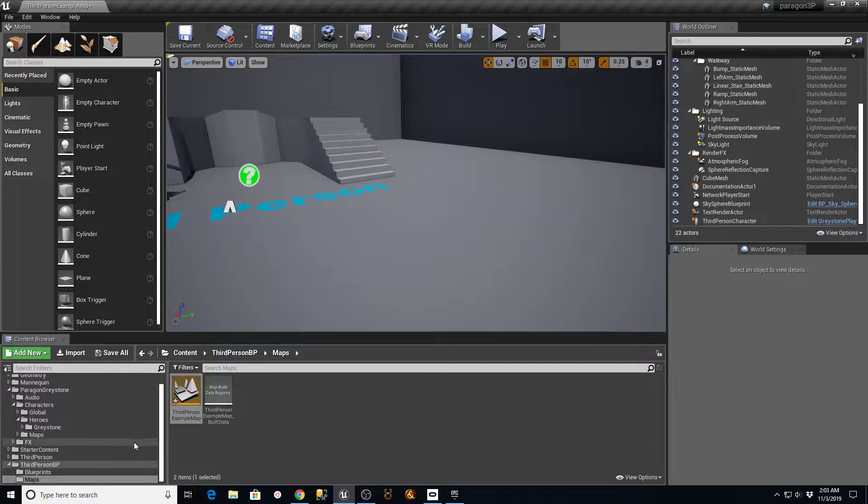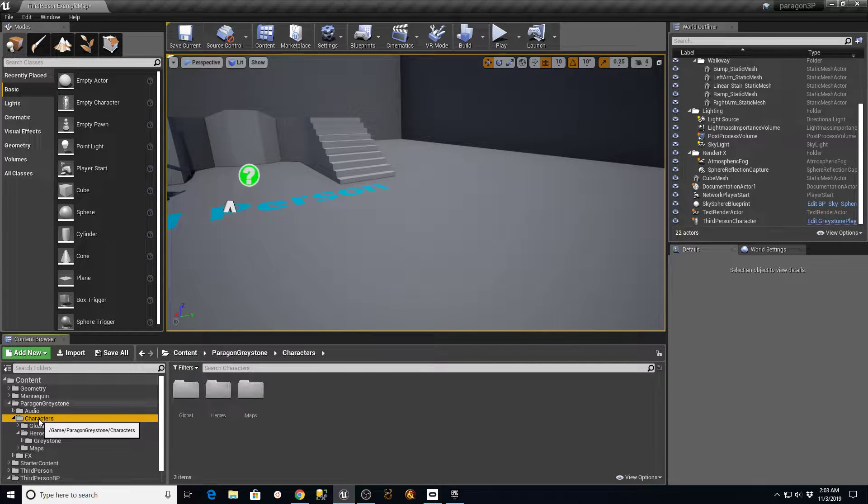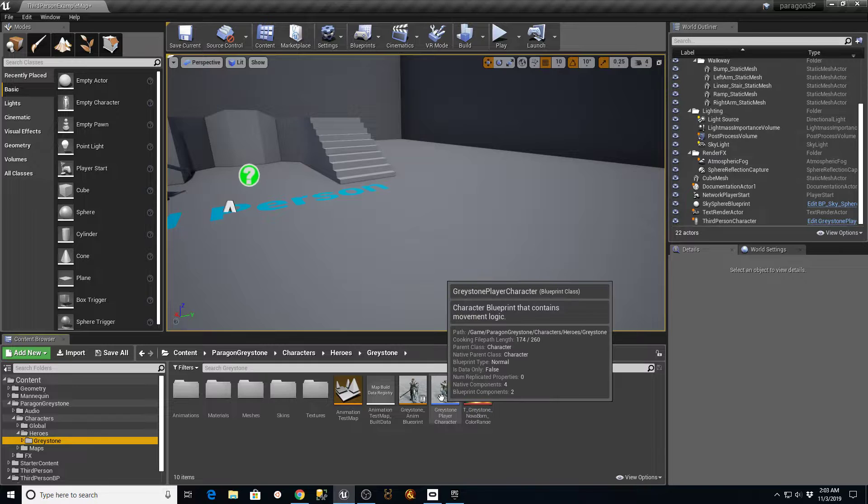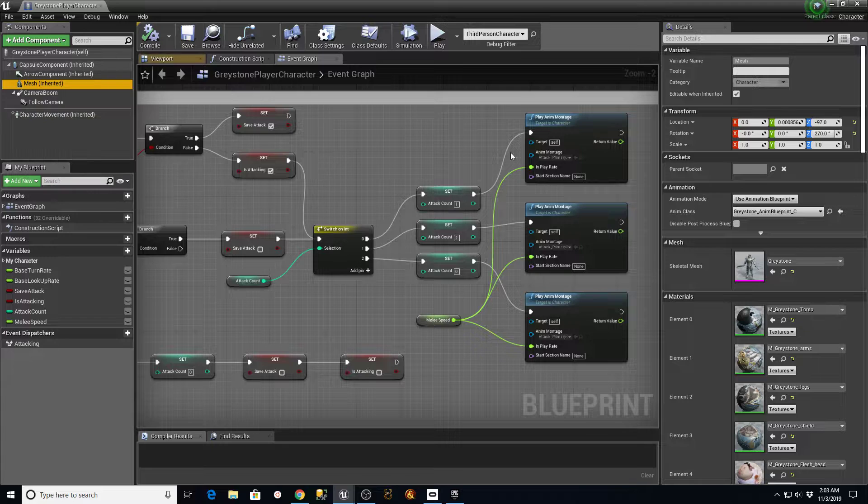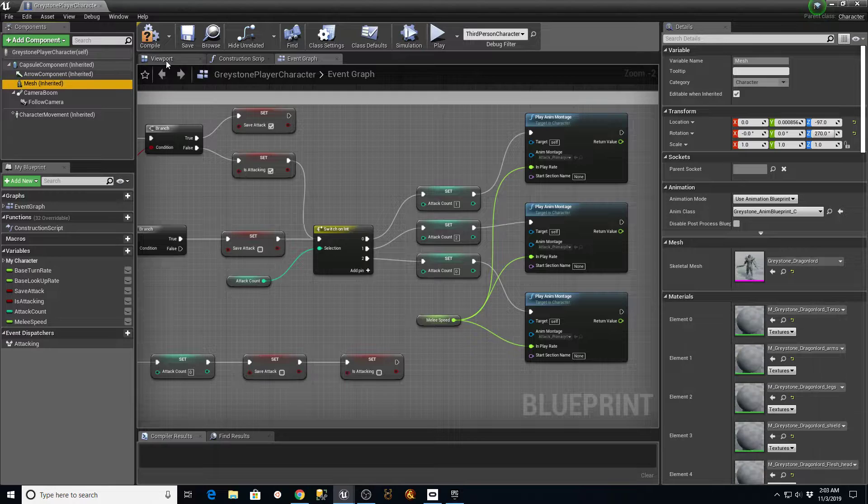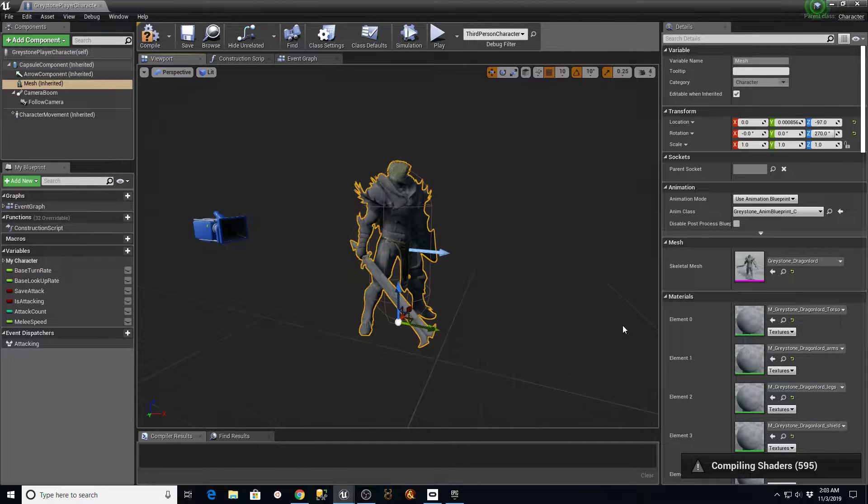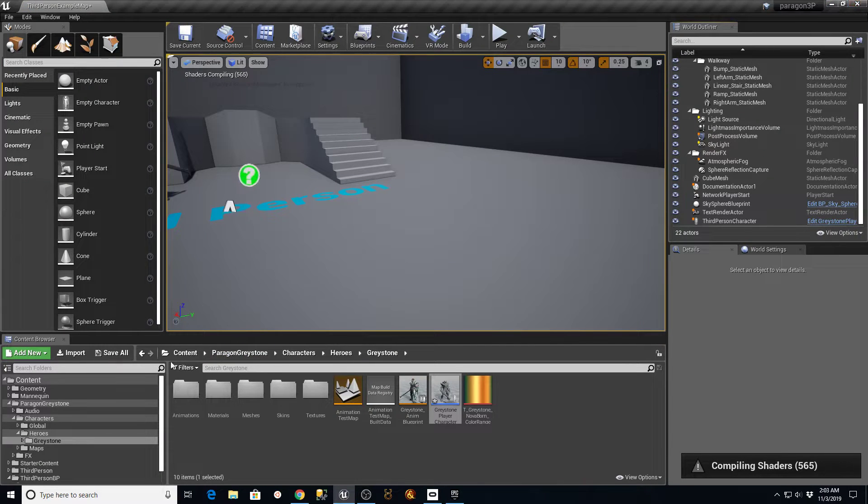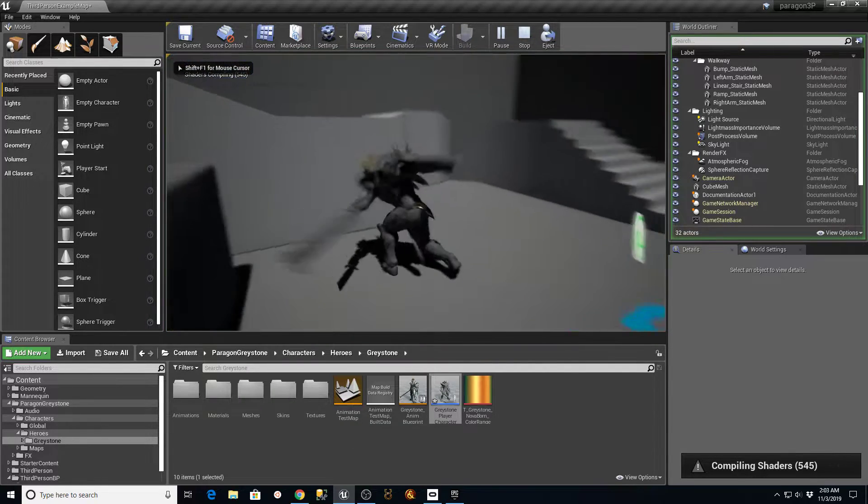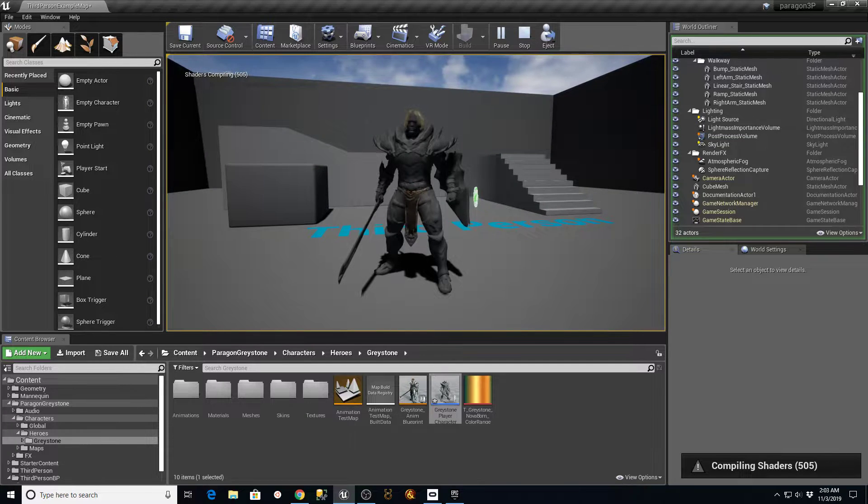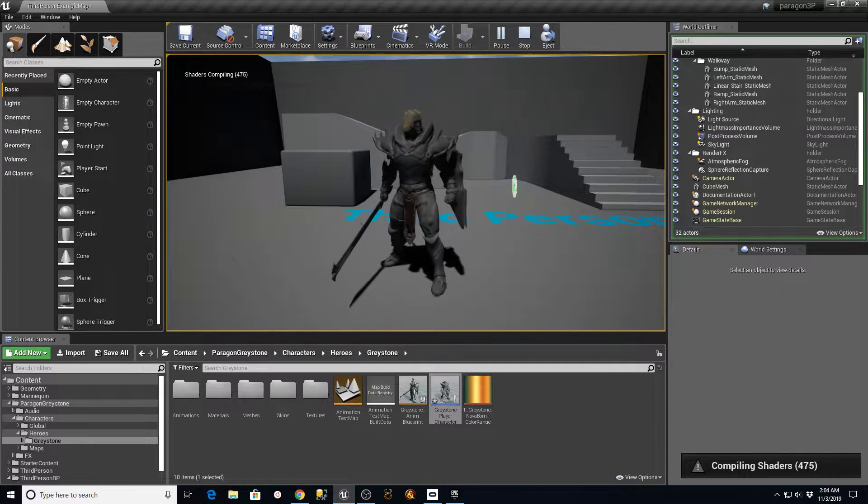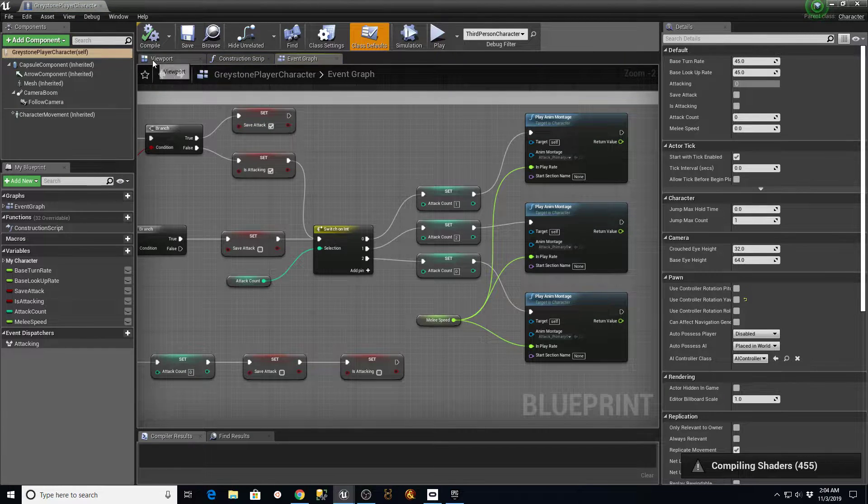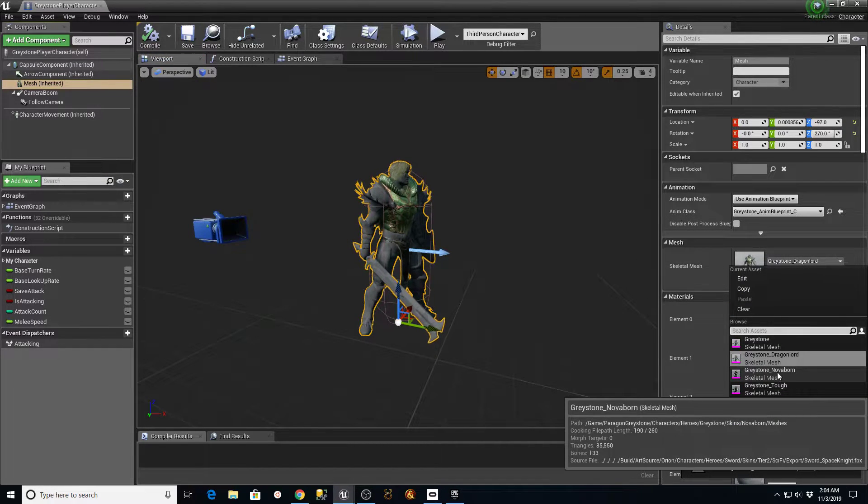Now that I have that Paragon character in there, the other thing we can do too is under the Paragon character, under Greystone rather, if I go to the Greystone player character, I can go in here to his mesh, and he has a couple of different types of Greystones. Here's Dragon Lord, you can see it in the viewport, and it'll take a second to compile the shaders for that. But if I compile and save it, and I go back over to my map and hit play, once the shaders get done compiling, you'll see that he has a different look to him. You can go in and change him right at his blueprint level in the viewport mesh. You just reassign it, and all the other stuff will just continue to work.